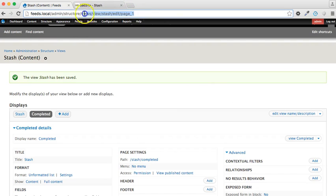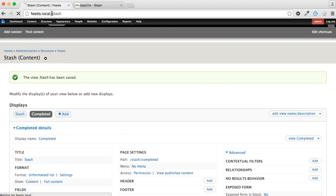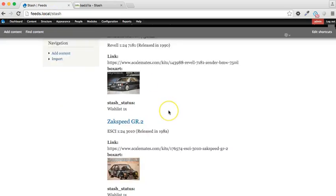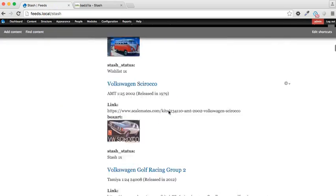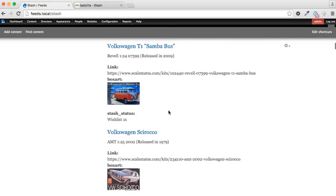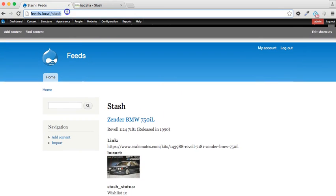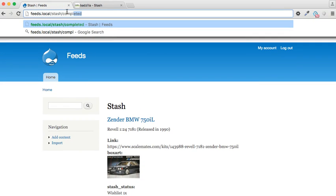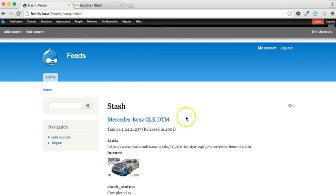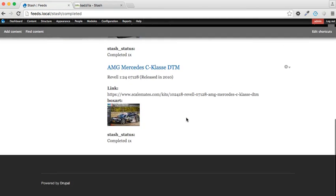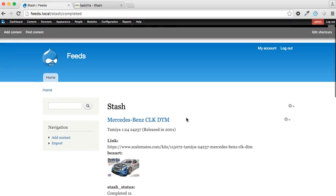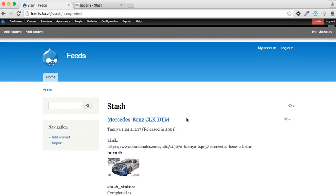So let's now save the view. And if we go to stash, here we have all my items which have been imported. And if we go to stash completed, this is effectively a filter, and it's just those three items which we've already identified. So we've done a complete end-to-end import of an RSS feed using XPath parser and views to output the data from the Drupal website.